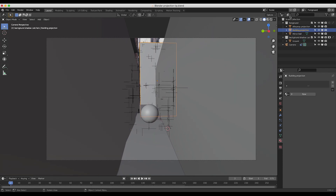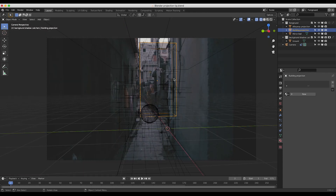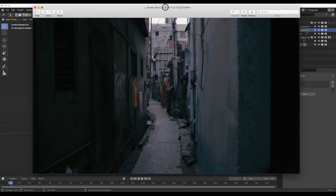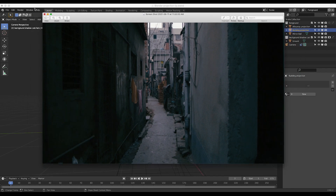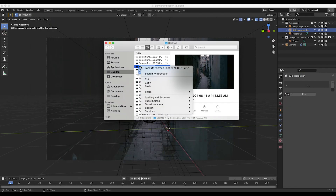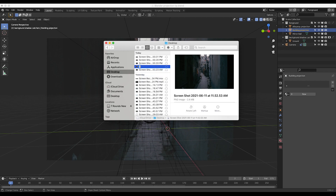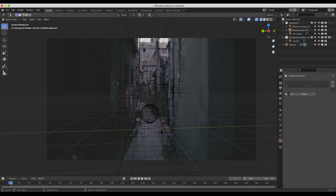Now that we've created our geometry to project our image onto, you want to make sure that you have a screenshot from your video. I've just taken this screenshot from our video — this is the screenshot we're going to project onto that geometry. I'll go ahead and rename it 'camera projection tutorial screenshot'.